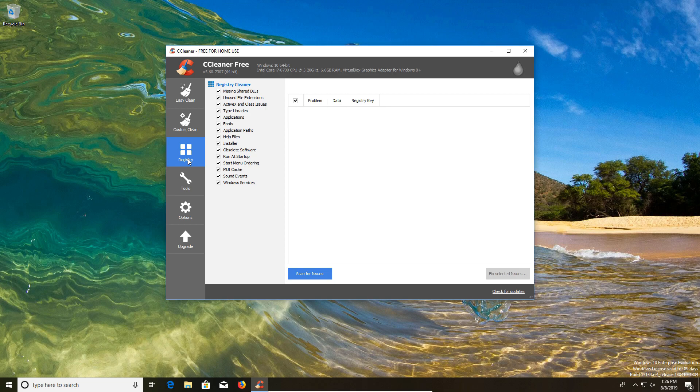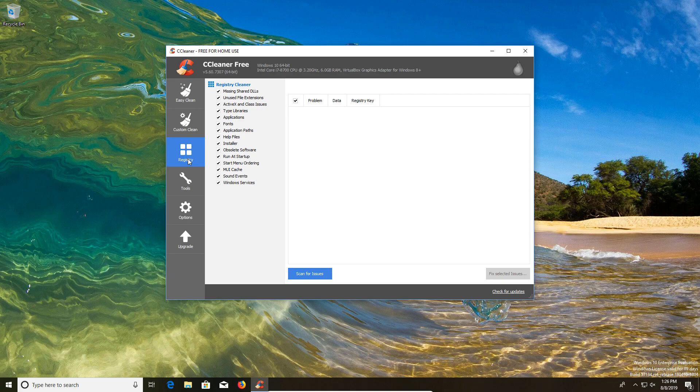Now it is true that in some cases running a registry cleaner can cause problems in Windows. But I do want to say that I've used CCleaner for many years and I've never once had it create a problem. However, if it is a concern for you, what I would recommend is that you set up a system restore point before you run the registry cleaner in CCleaner.